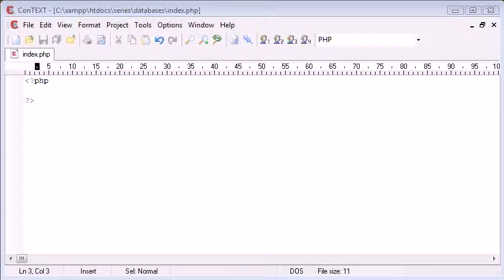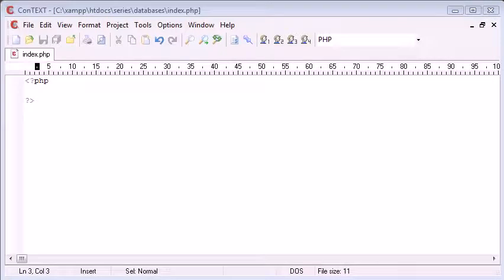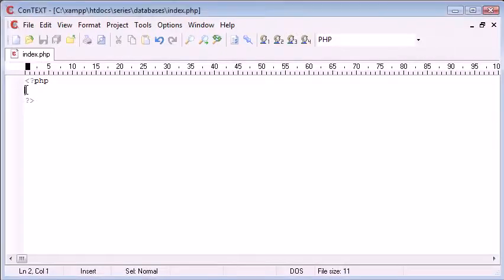Hi, this is Alex from phpacademy.org and this is a PHP video tutorial for the new Boston. In this tutorial I'm going to be demonstrating how we're going to connect to a MySQL database.